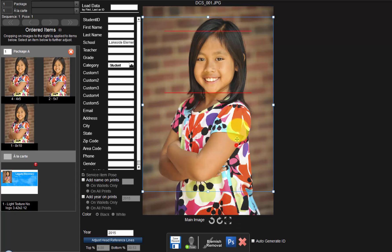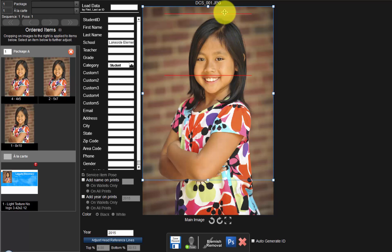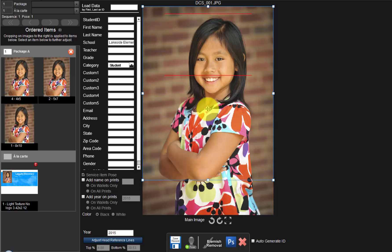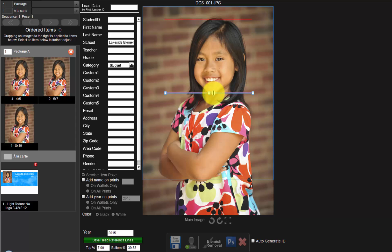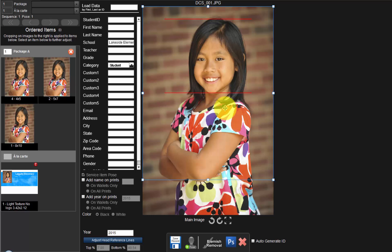We can use the Head Reference Lines feature to maintain a consistent head size for all subjects throughout the order. Select a representing photo for the placement of the head reference lines. Click the Adjust Head Reference Lines button and adjust the location of the lines on the image. Click the top line and move it so it rests on top of the subject's head. Click the bottom line and move it so it is placed just below the subject's chin. Once the lines are placed, click the Save Head Reference Lines button to lock in the line placement for the order.